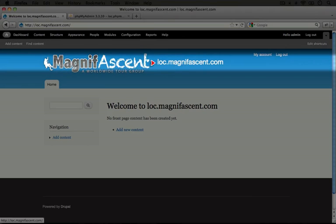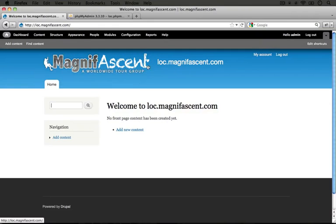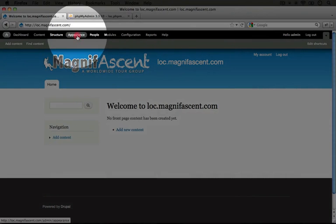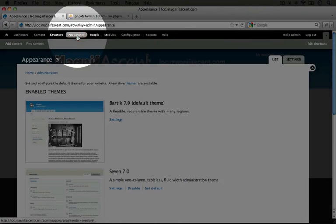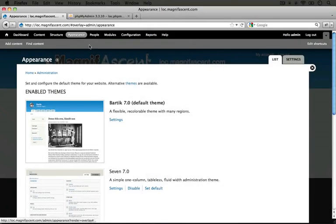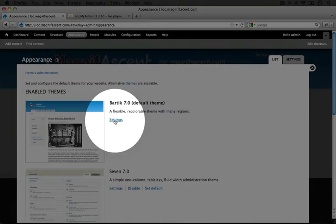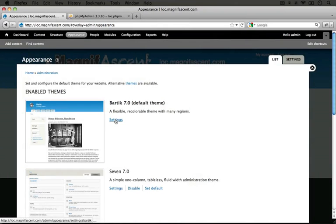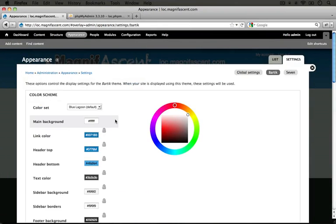So we'll go ahead and change this title, but then we'll remove its display from the header. The place we want to go to is the Appearance section, so let's click that. We're going to click the Settings underneath our currently enabled theme, which is Bartik right now.